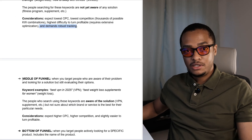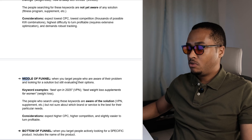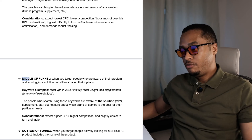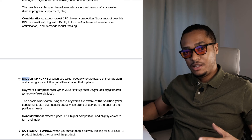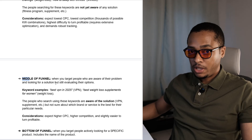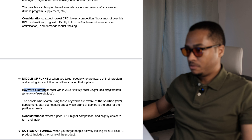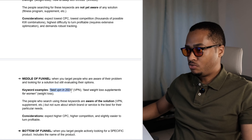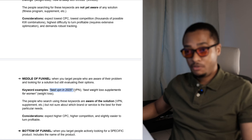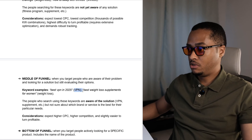Precisely because you have so many keywords to work with, you need to know exactly which keywords are working for you and which keywords are only costing you money. The next strategy is the middle of funnel strategy. This is when you target people who are aware of their problem and looking for a solution, but they are still evaluating their options. Here are a few keyword examples.